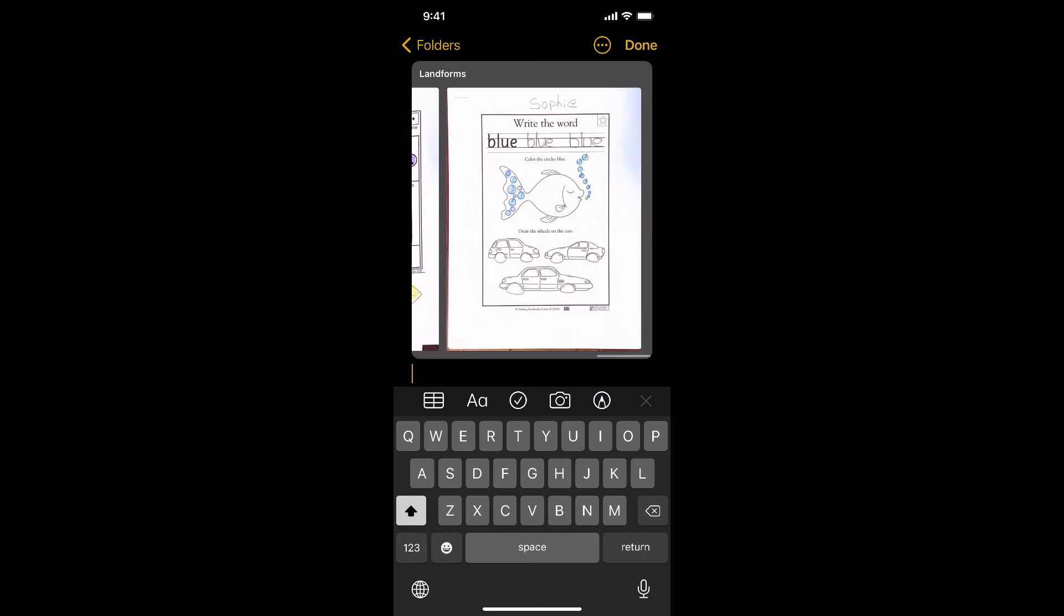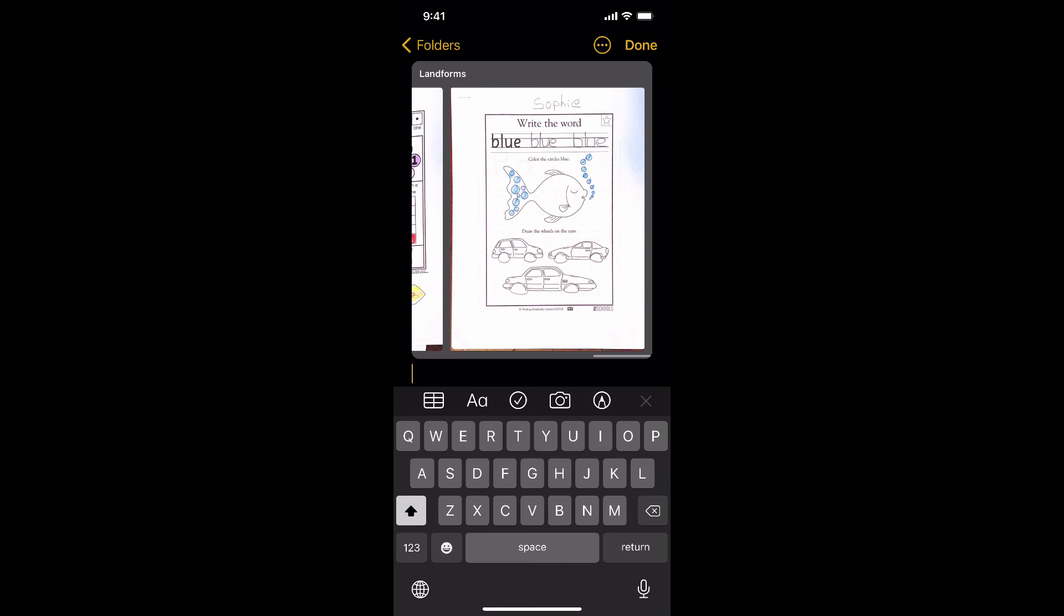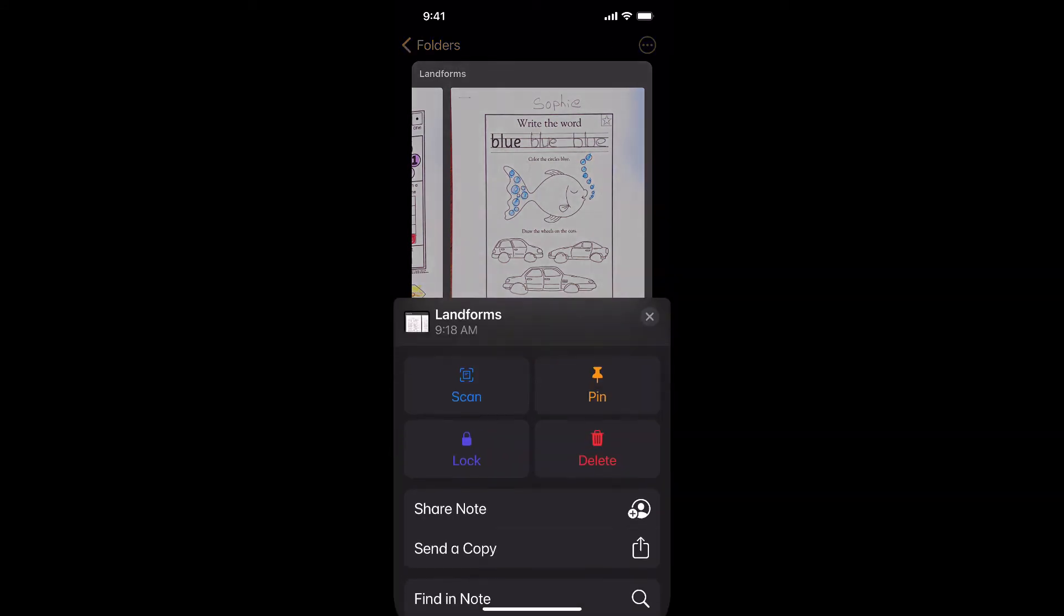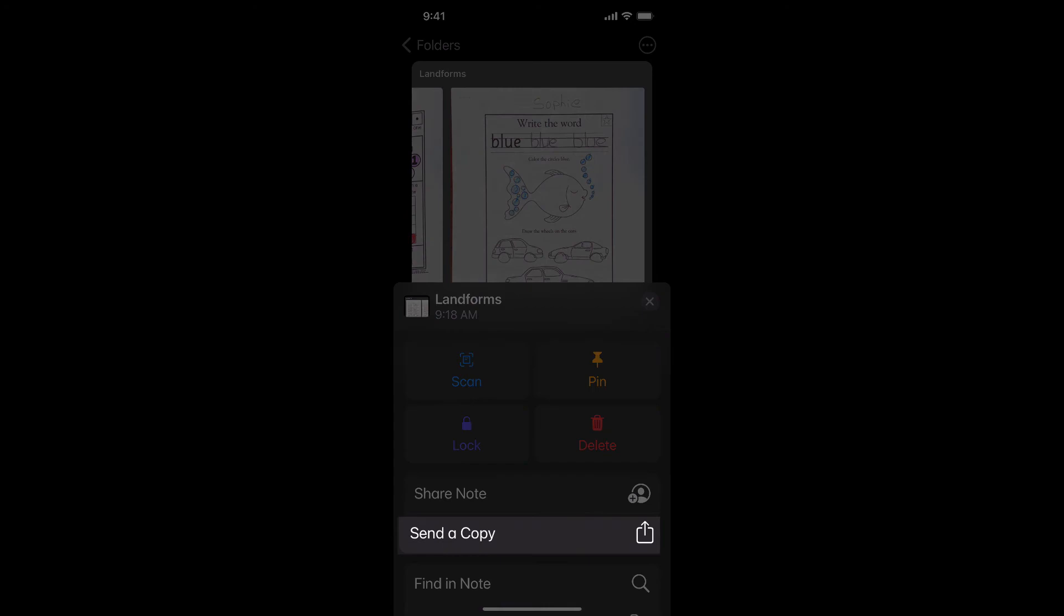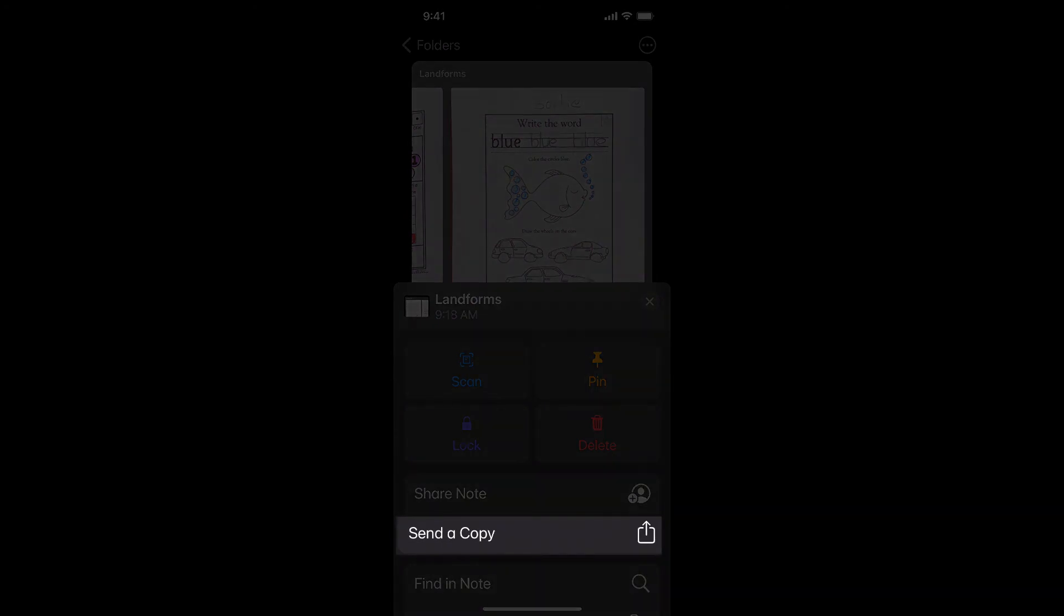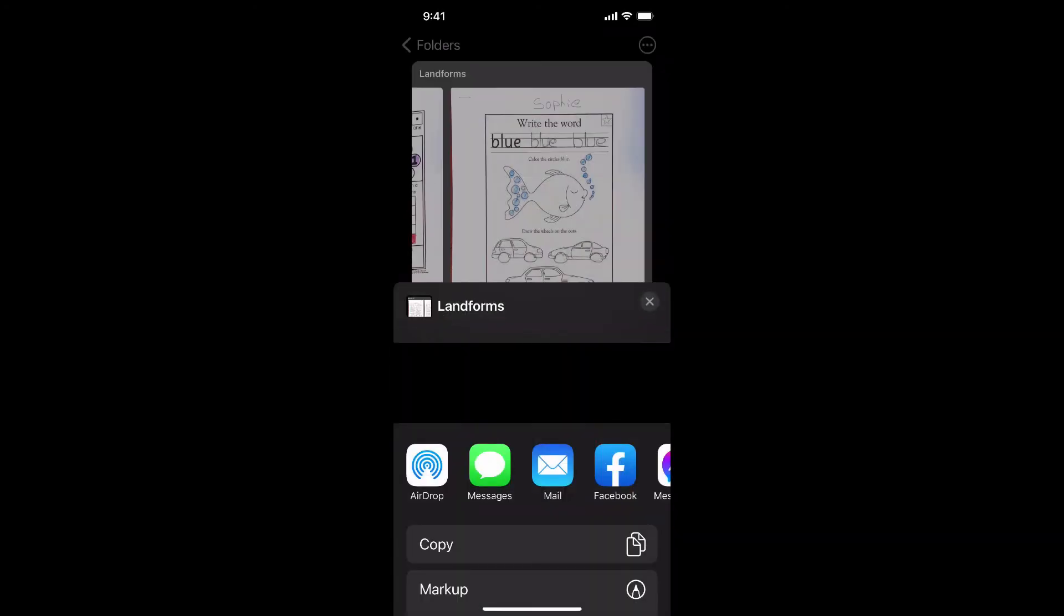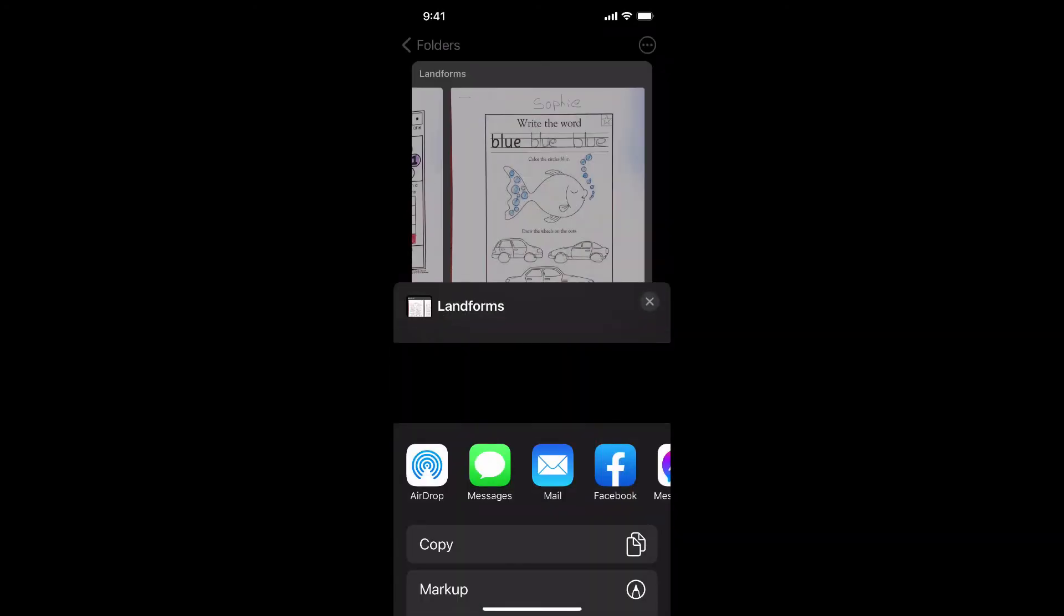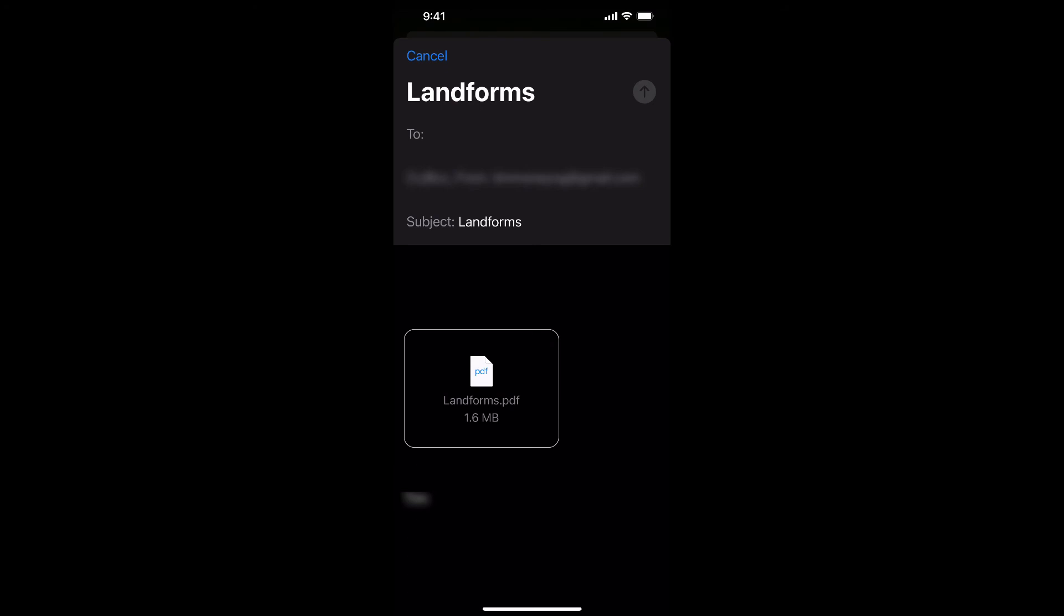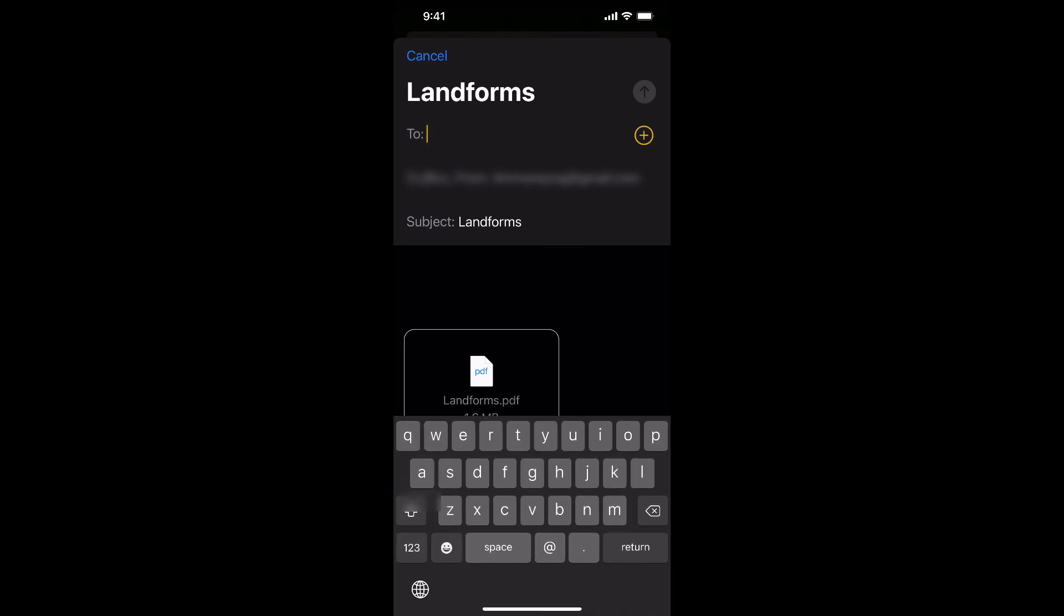And then in order to send it in your email, you click the little dots on top and then click send a copy. And then click mail, and then type in the person you want to send it to. Here, I'll send it to myself.